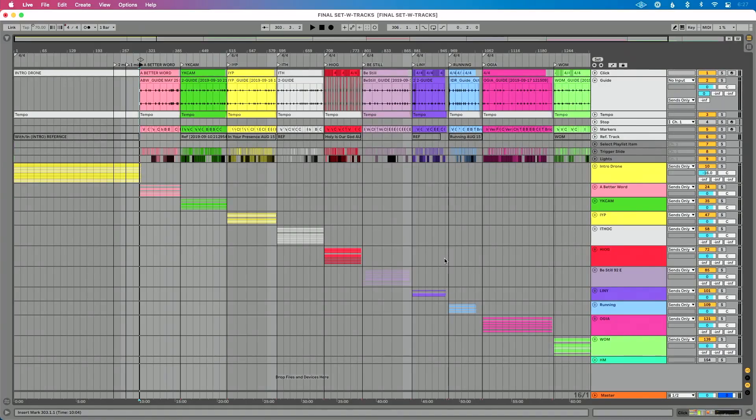One of my favorite reasons to use arrangement view for tracks is the fact that I can build a set that looks like this. I can press play at the beginning of my set and it's going to automatically run throughout all of my songs. I can get my transitions perfectly and it's awesome.